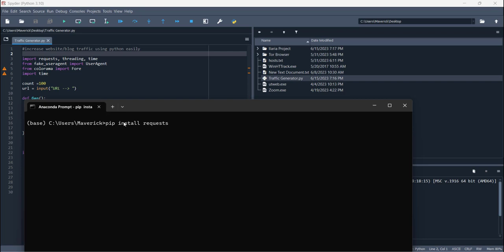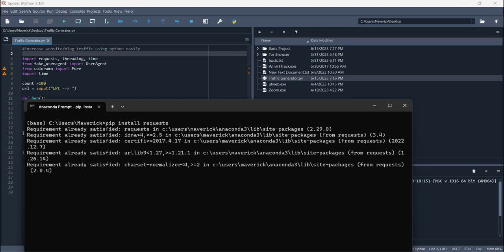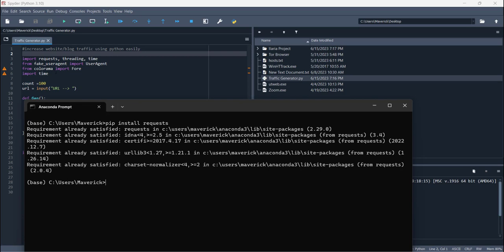And other ones as well. As I have already installed these, I don't need to reinstall them for me. You have to install them because if you will not install them then you will be having an error. So you have to install these libraries first for running the script.